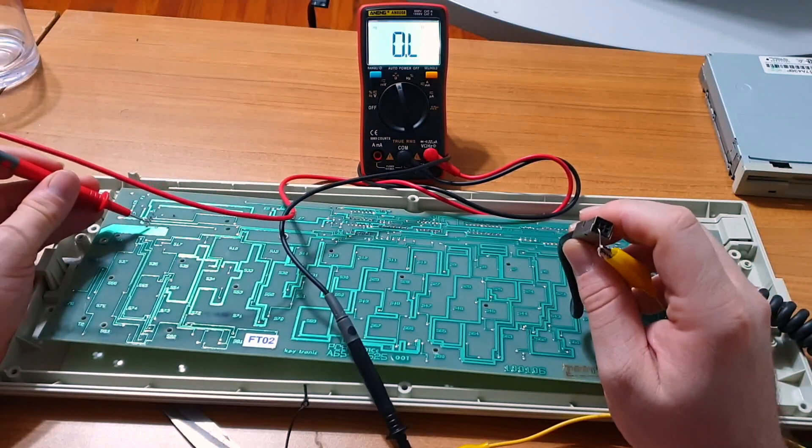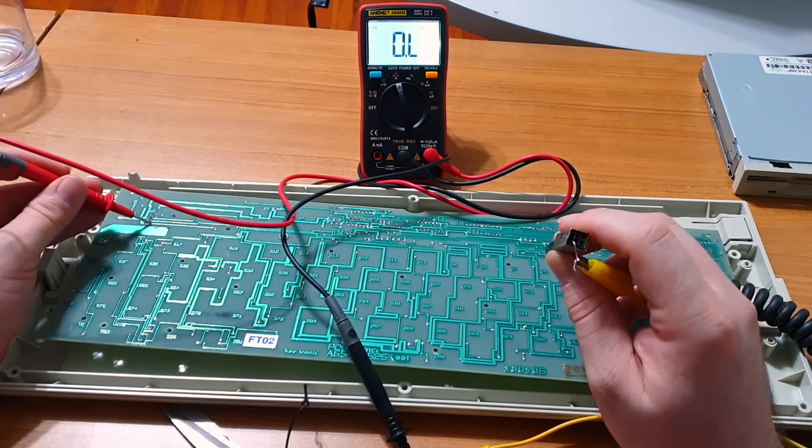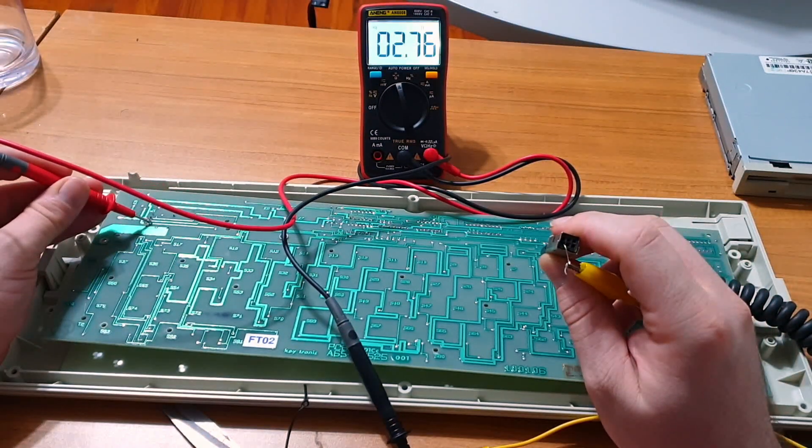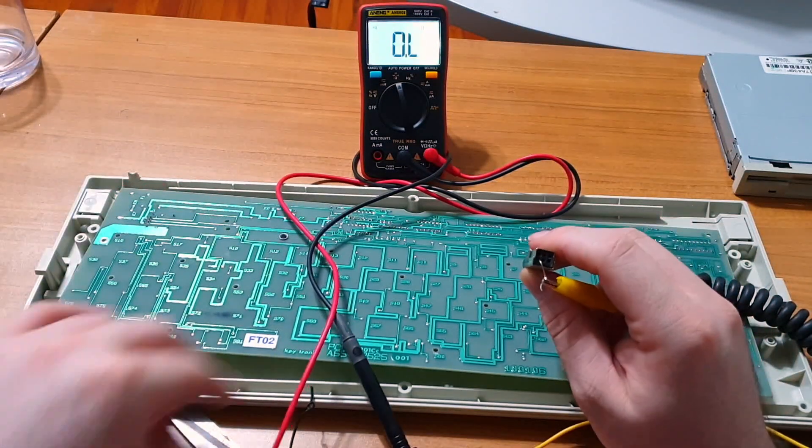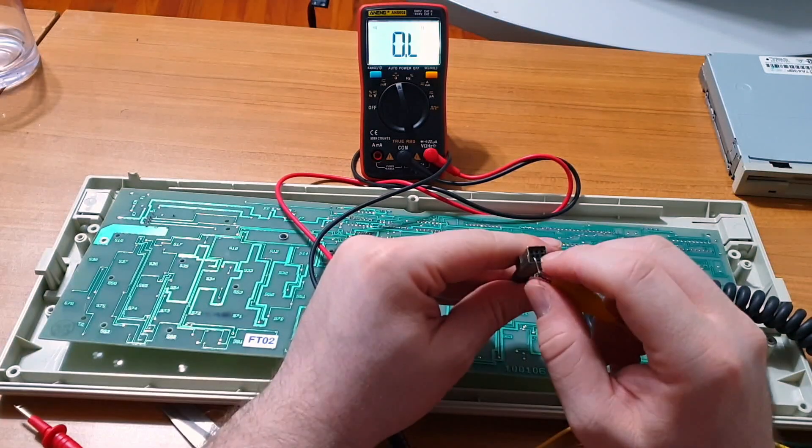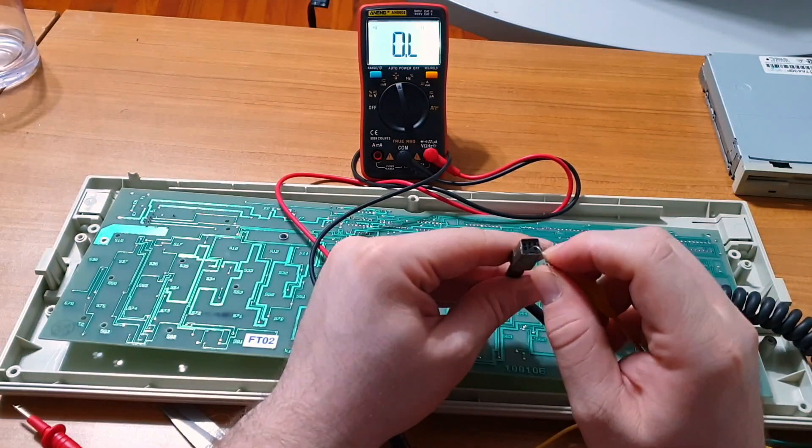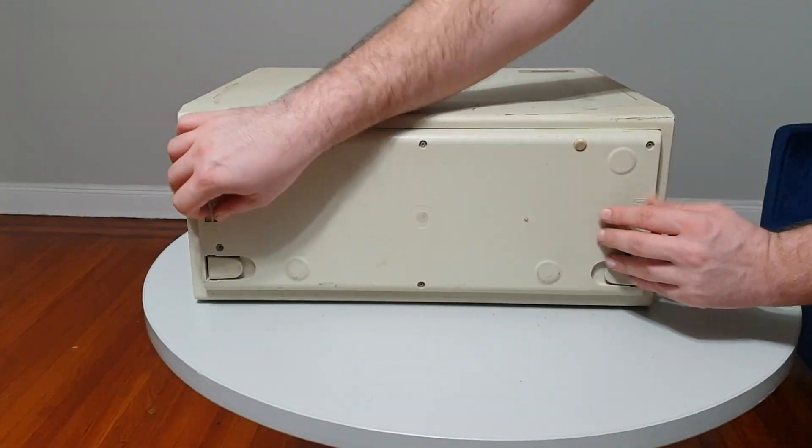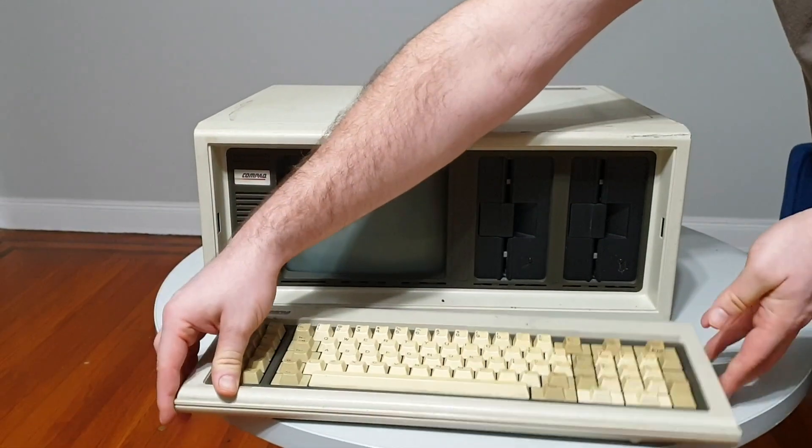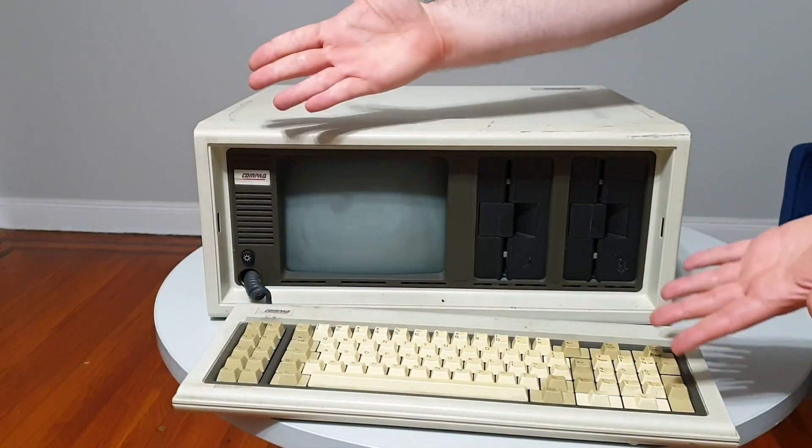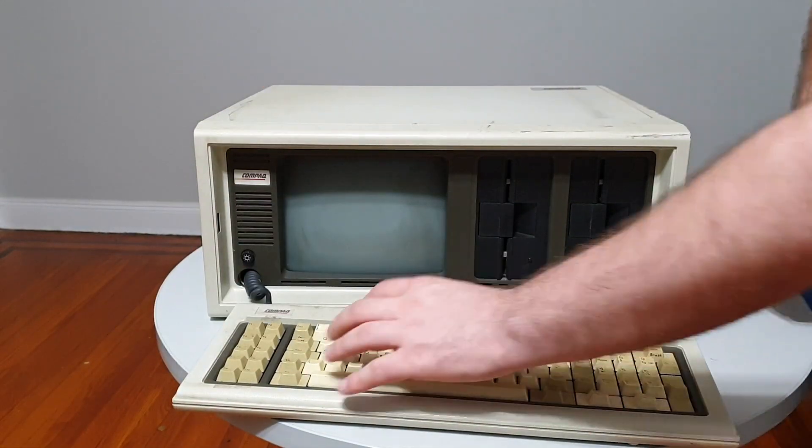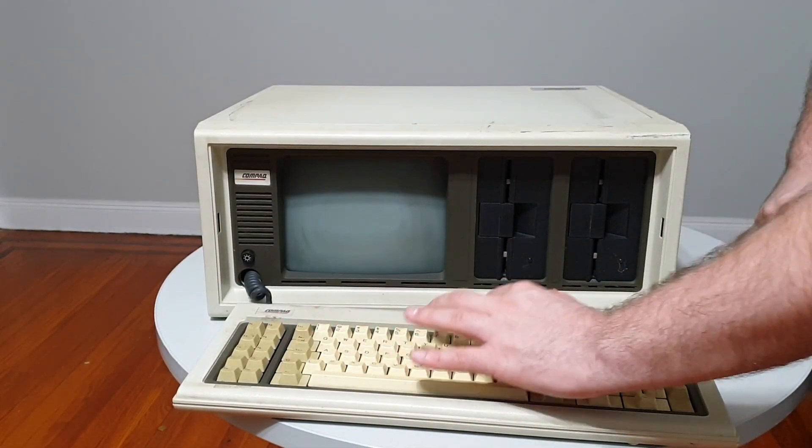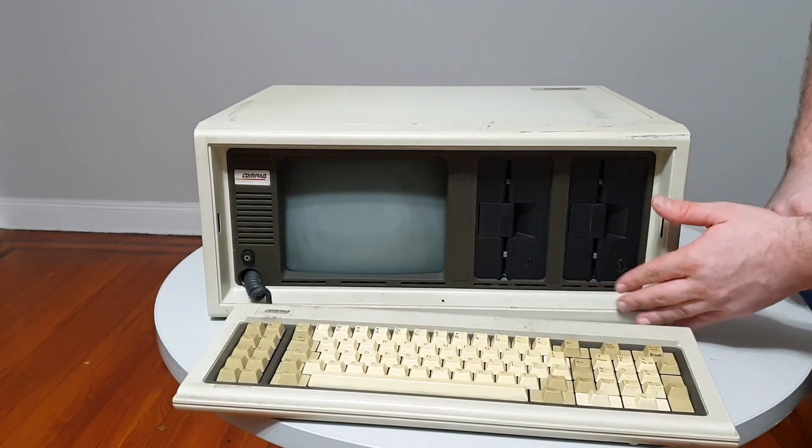Now, Compaq Portables are fairly common machines, and quite a few people have dealt with the quirks inherent to this specific model. I had assumed, on the whole, I knew what I was getting myself into. Well, spoiler alert, I didn't.